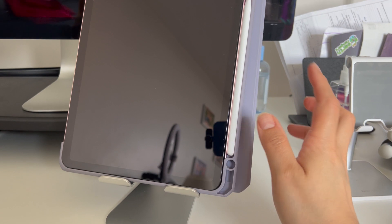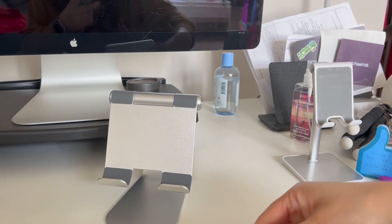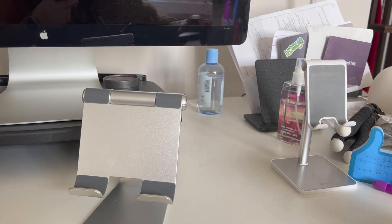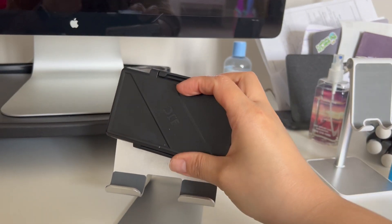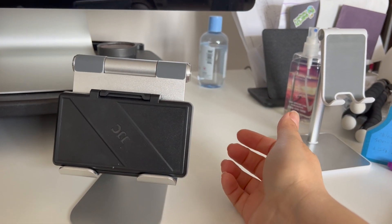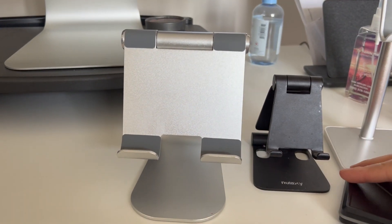I really like using this for my iPad, and you can also use it for your tablet or phone. You can put it like this.